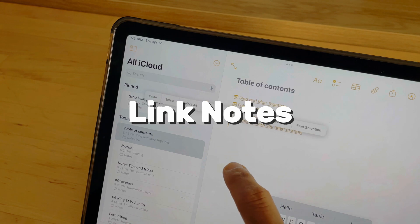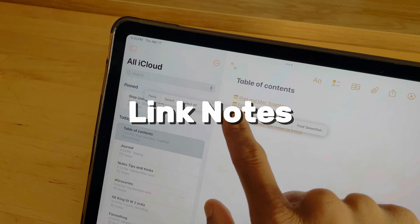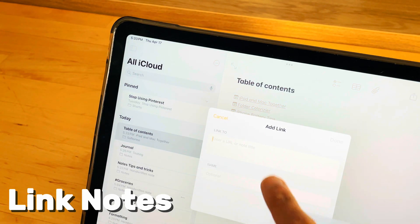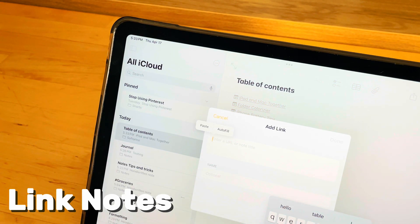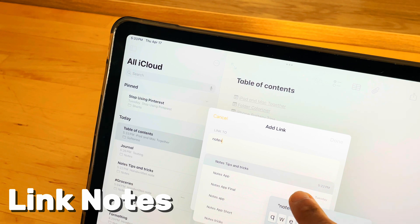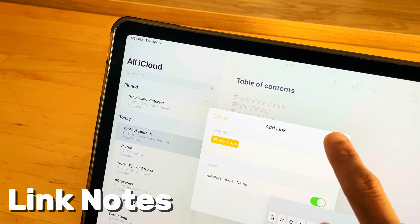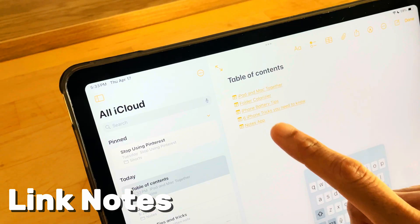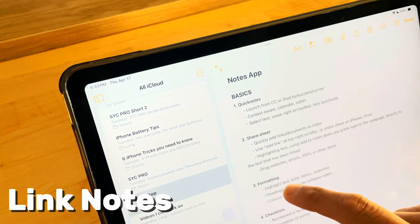Connect multiple notes — long press and add a link back to your other notes. Create a table of contents for all your notes, accessible from just one note.